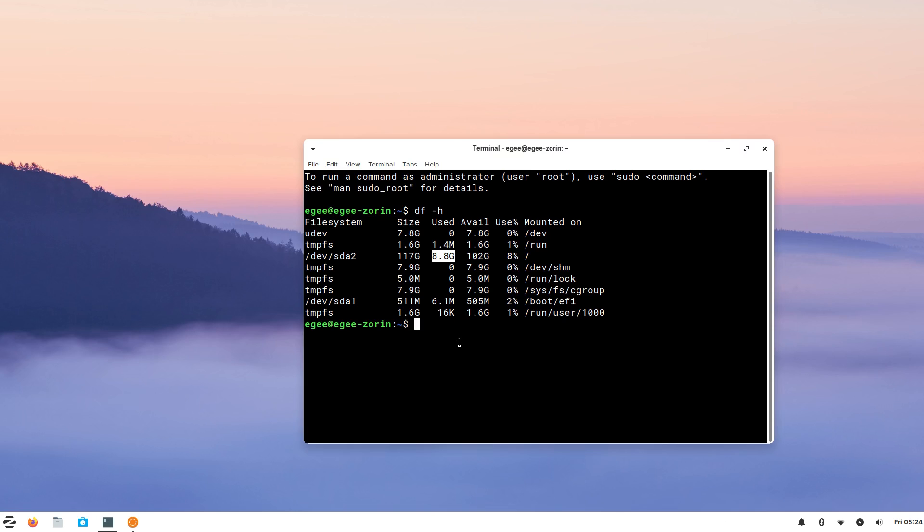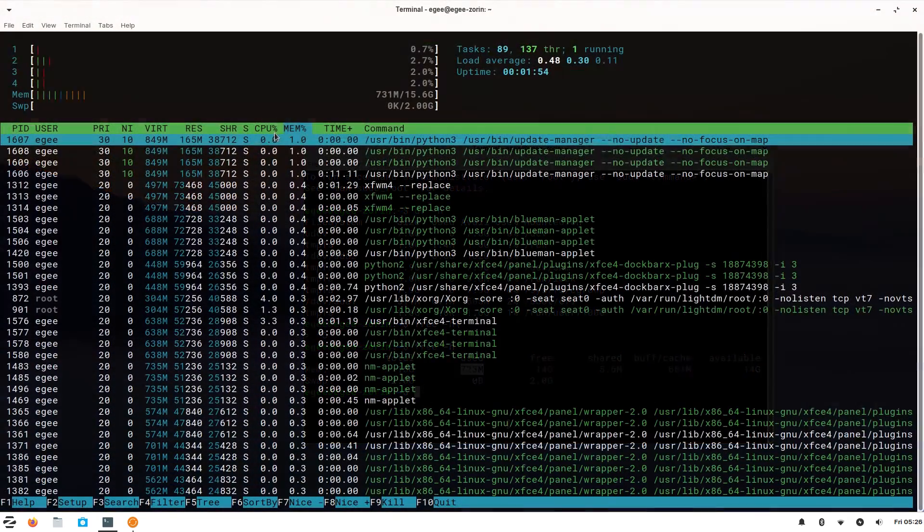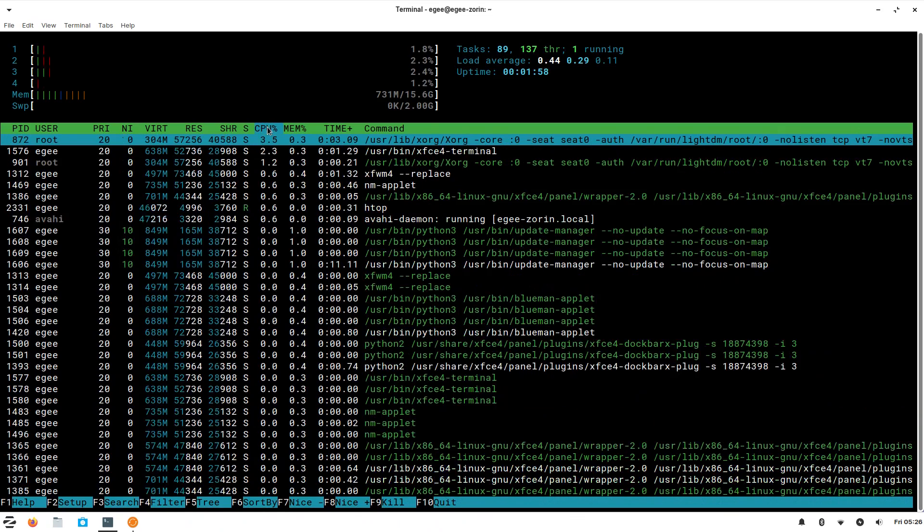Zorin Core was only 8.6 GB, how does Zorin Lite have a larger install size? And Free is telling us that Zorin Lite is using 723 MB, which feels a little chonky for an XFCE distro, but that's okay. And HTOP is saying that we've got 89 tasks and 137 threads.